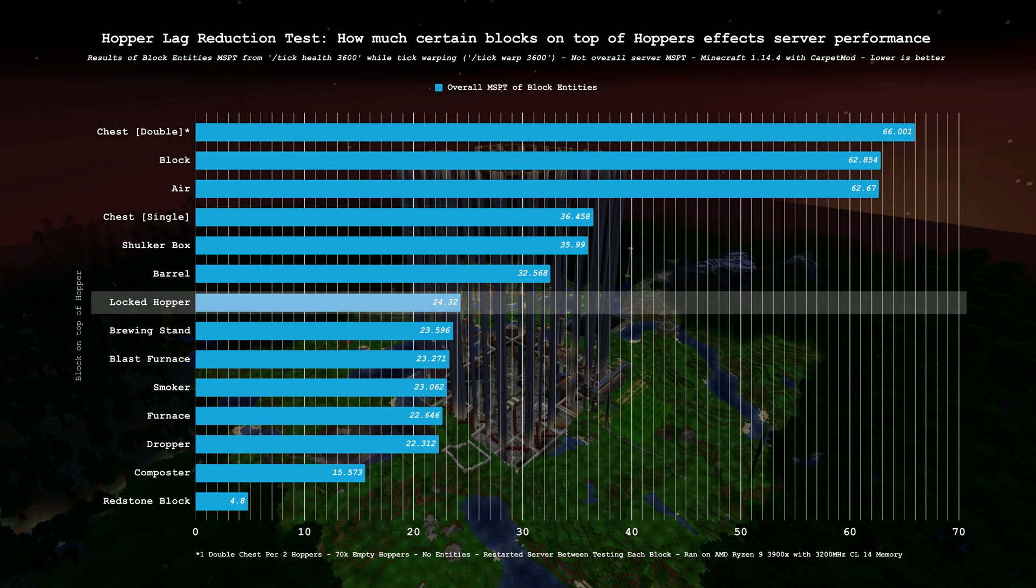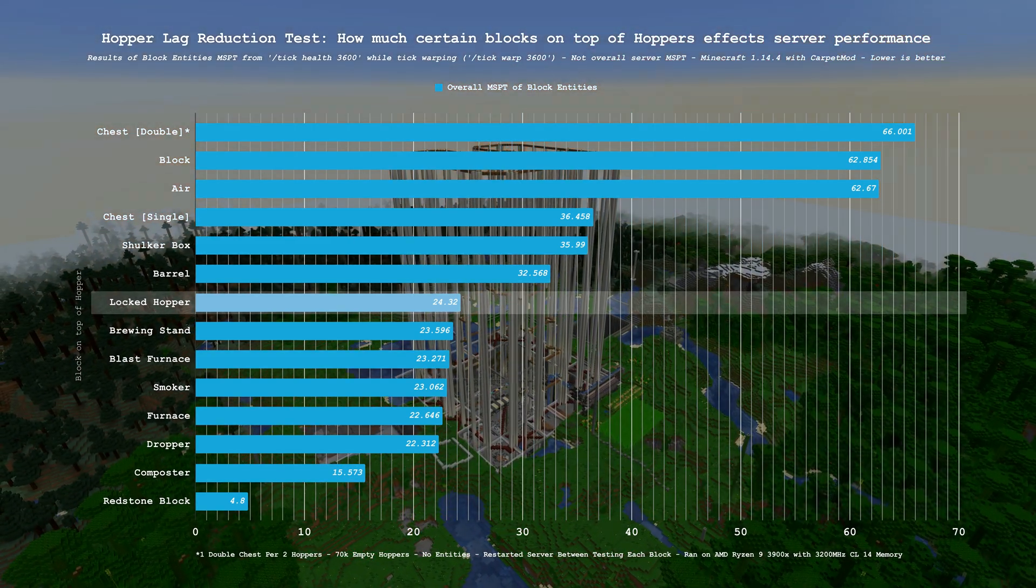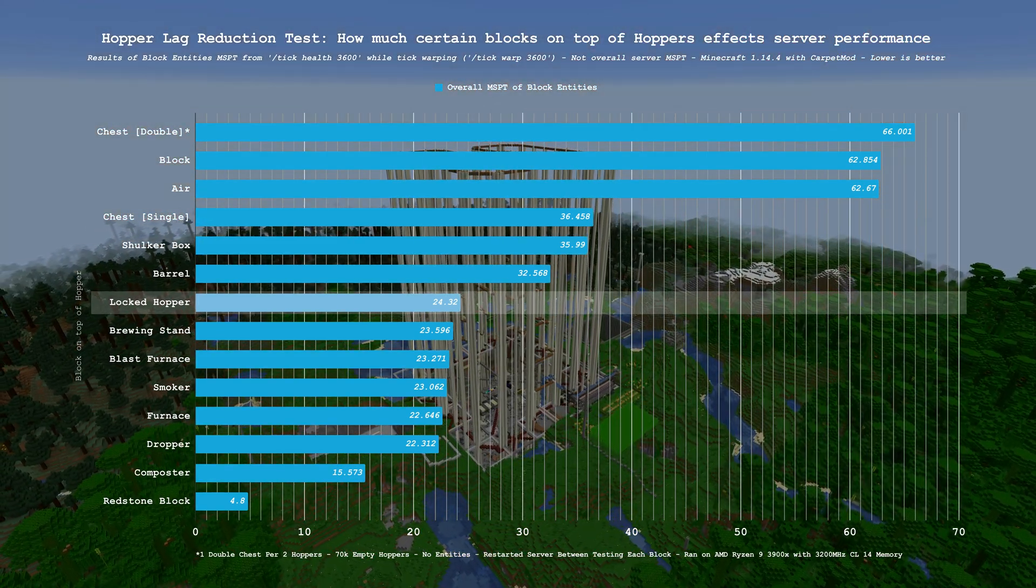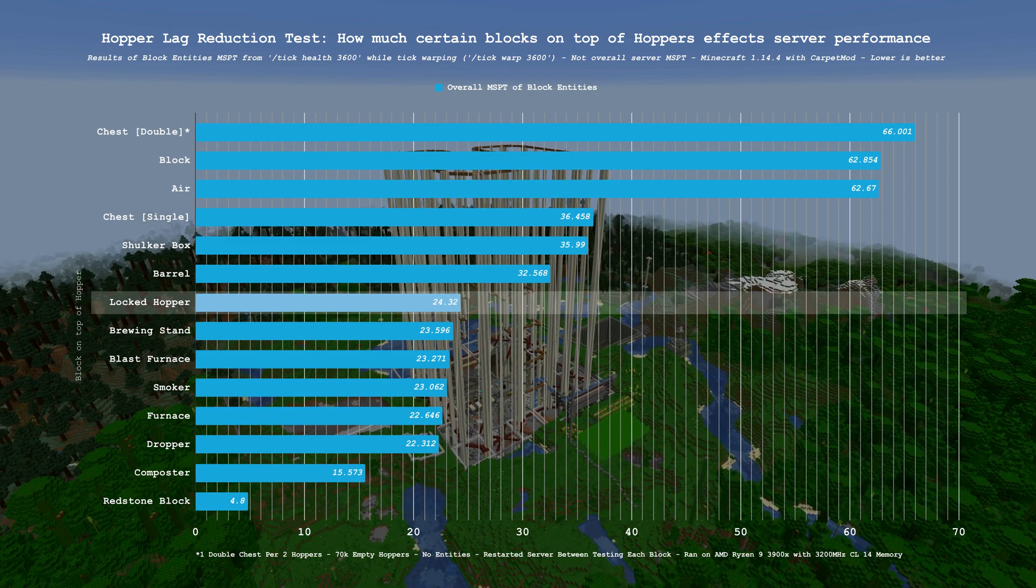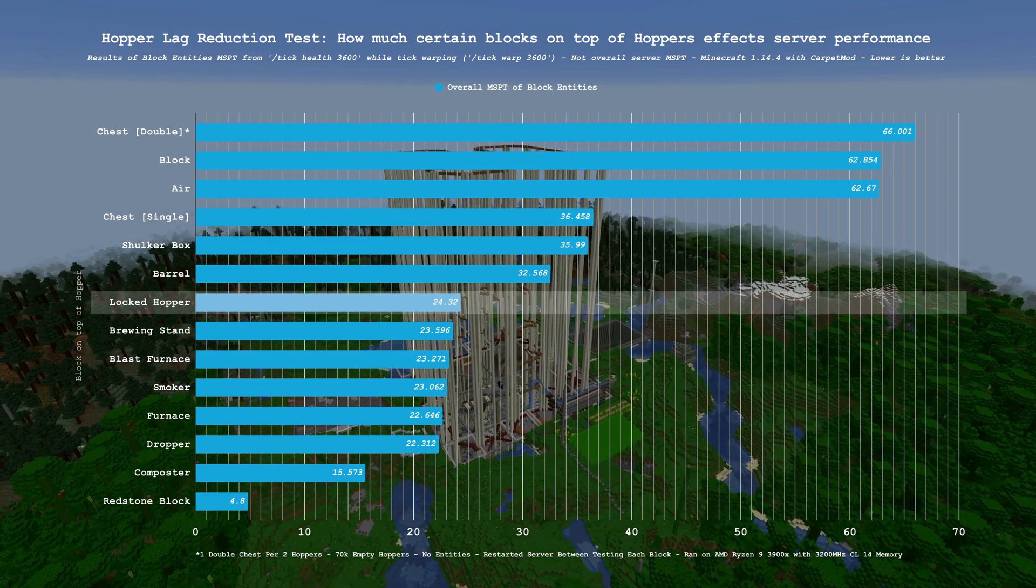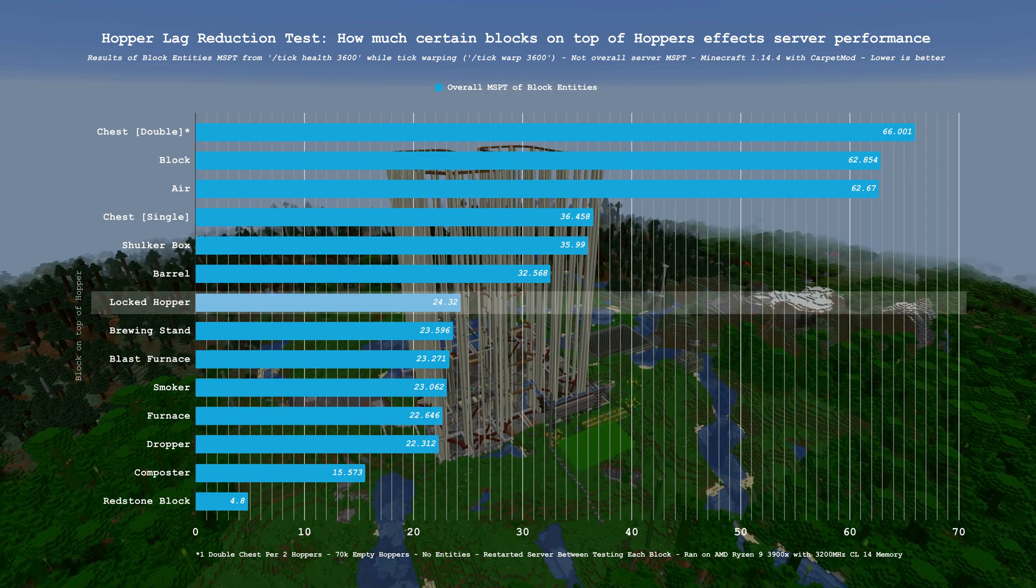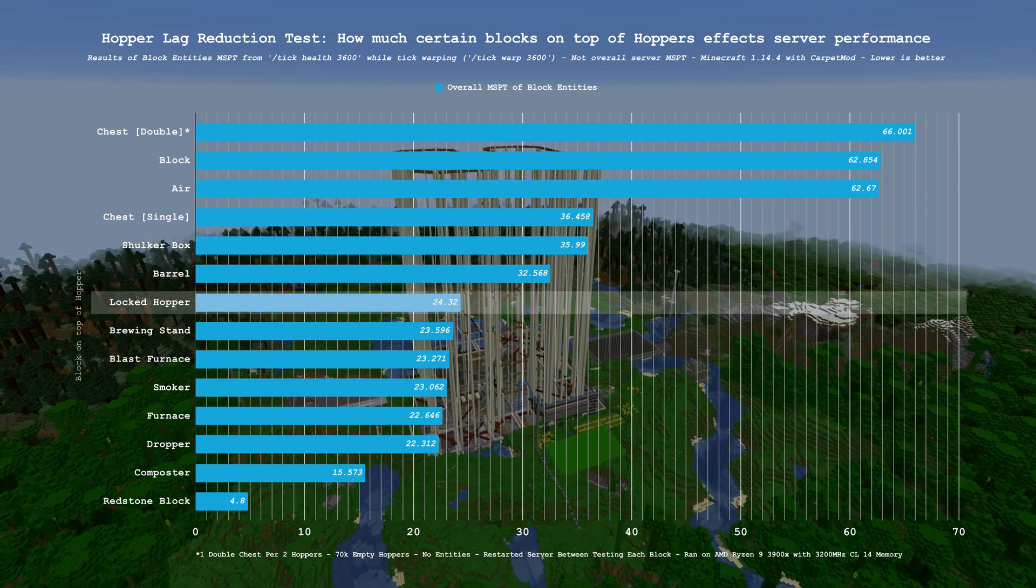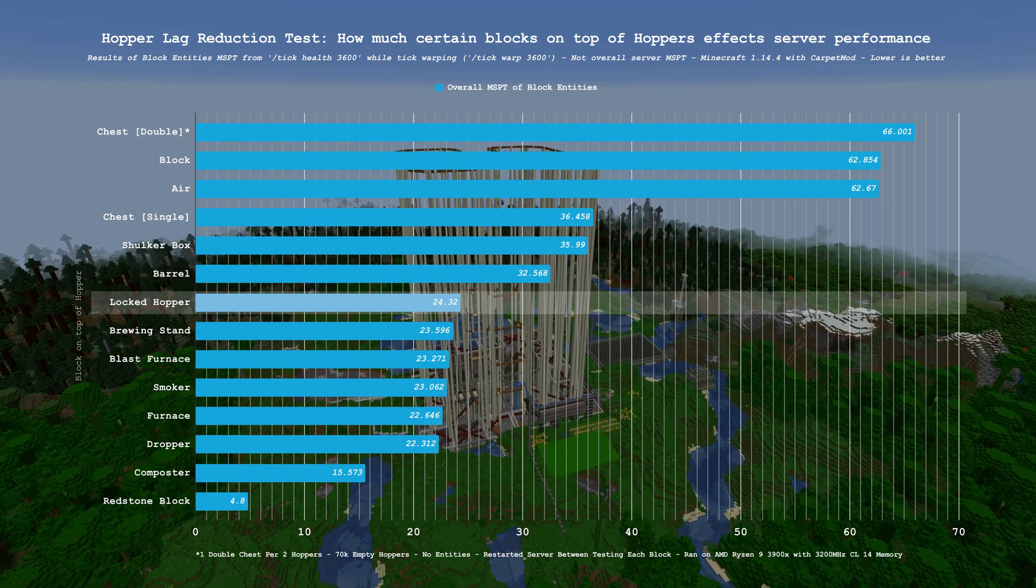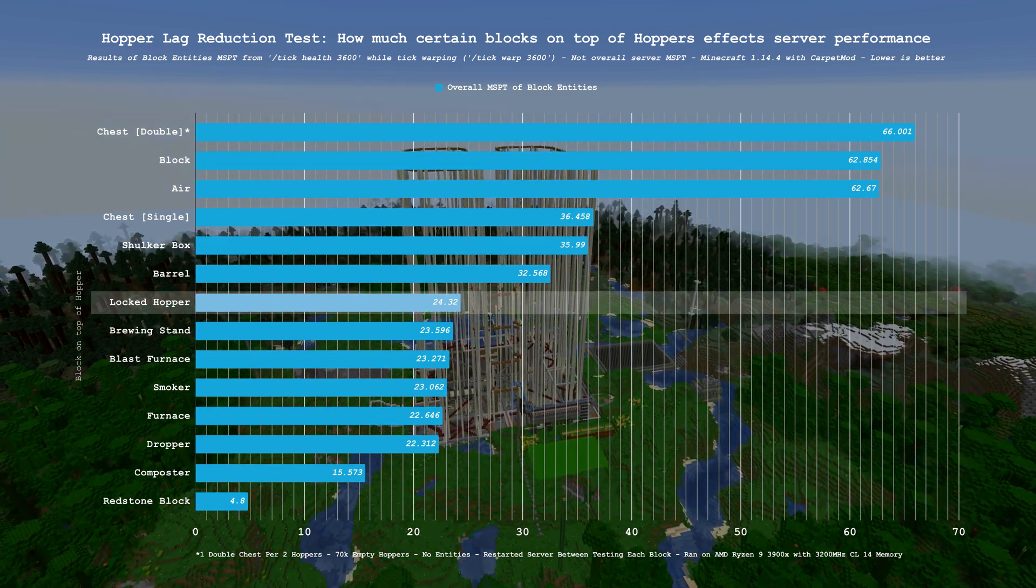Out of curiosity, I also decided to test the lag reducing effects of putting a hopper that is locked via redstone, in this case a redstone block above it, above another hopper. And with the result of 24.3 MSPT, I can safely say there is no real performance reason to do this. If you need a general inventory block above your hopper, use a dropper.